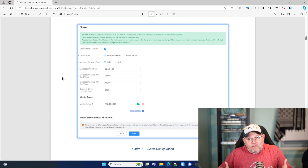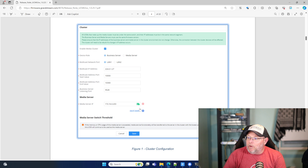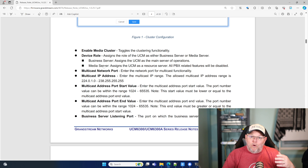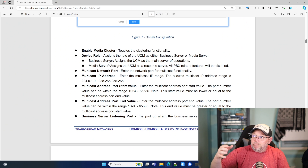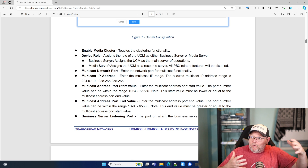That's what you're used to right now — you'll have a user interface, you'll log in, you'll configure everything. The media servers will use their resources to allow more calls, more video conferencing, and all of those things to take place. You can add multiple media servers right here. You can enable the media cluster, and you have to set the device role. The business server is the main UCM — the front end UI where you're logging in. The media servers are where we're going to use their resources, and all of the PBX features are disabled because we are basically using those in the cluster.